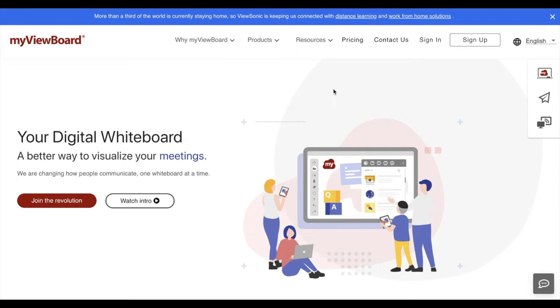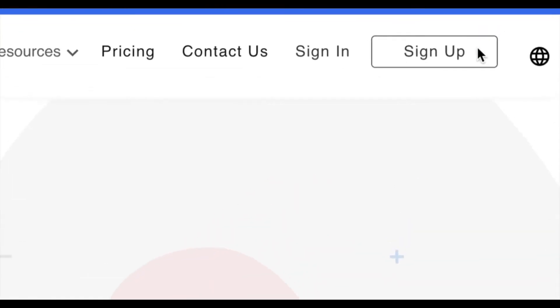To sign up for a MyViewBoard account, head over to MyViewBoard.com. In the top right, find the sign up link.